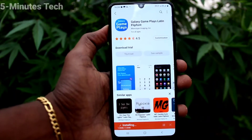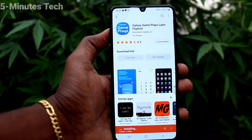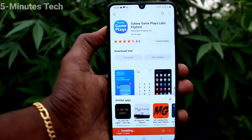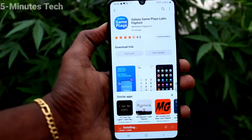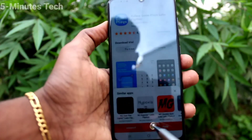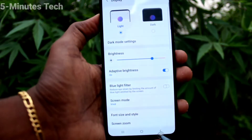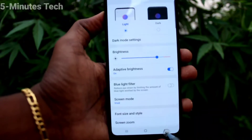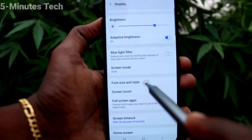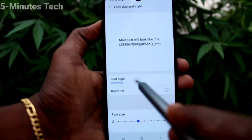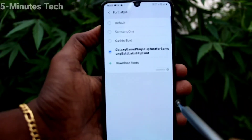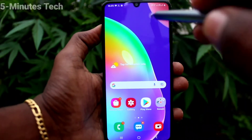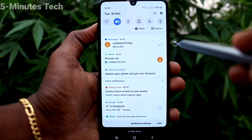Now sign in to your Samsung account to download and install. It will redirect to the Samsung account — sign in, and you can see it downloading and installing. After signing in, click Apply. After downloading, click Apply again. Go back to Font Size and Style, click on Font Style — you will see the downloaded font listed. Click it and it will be applied. See the changes of font style.